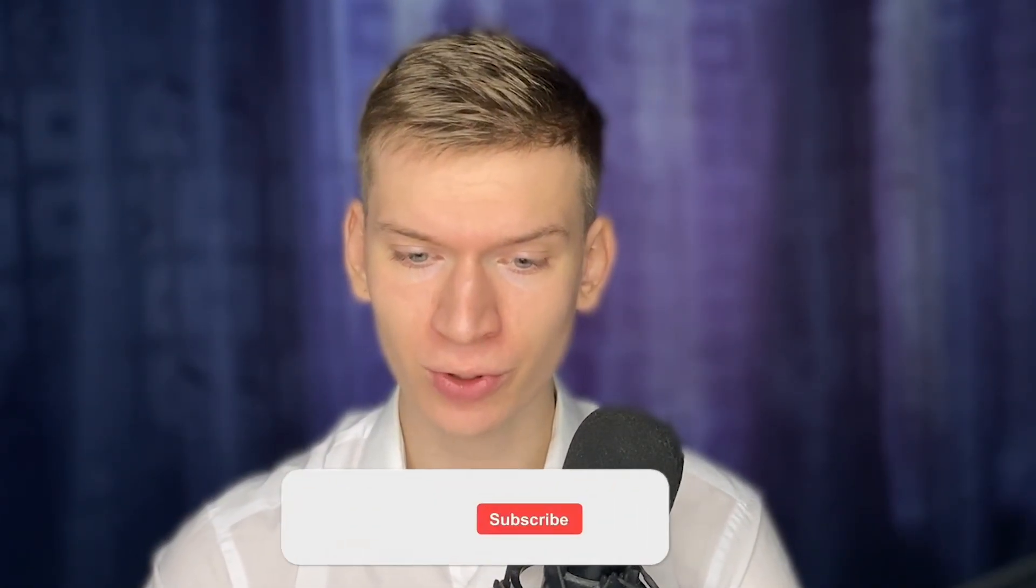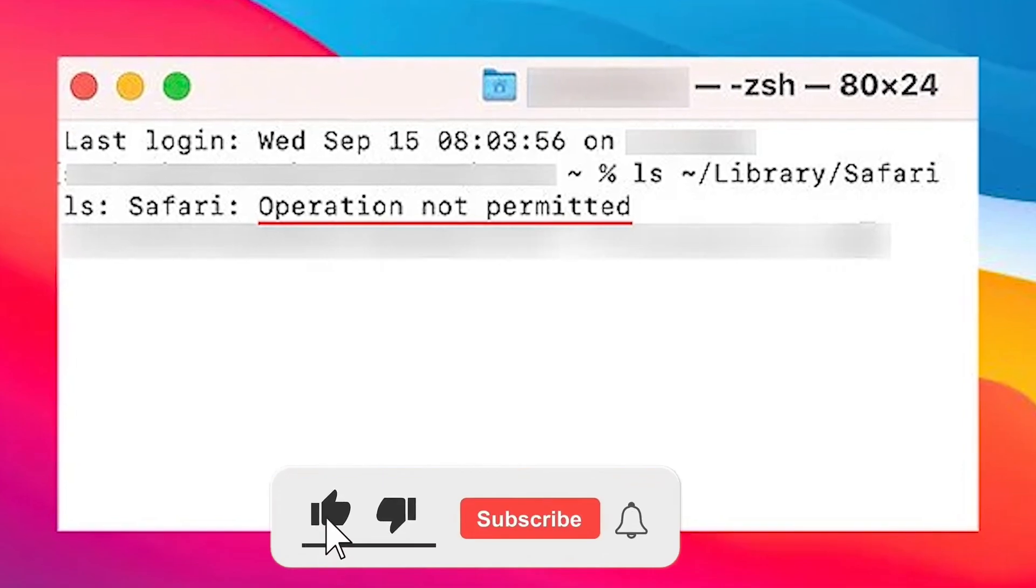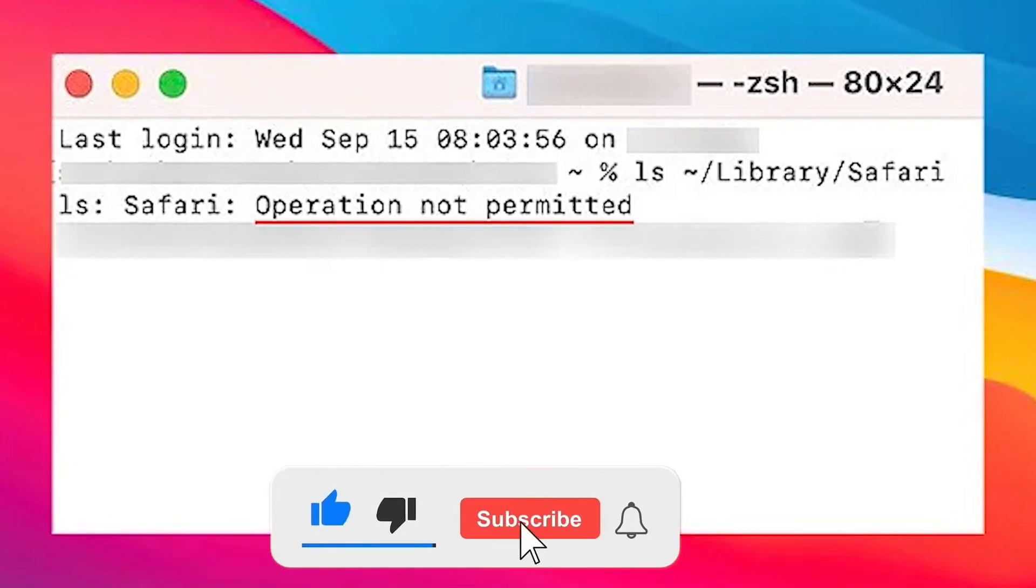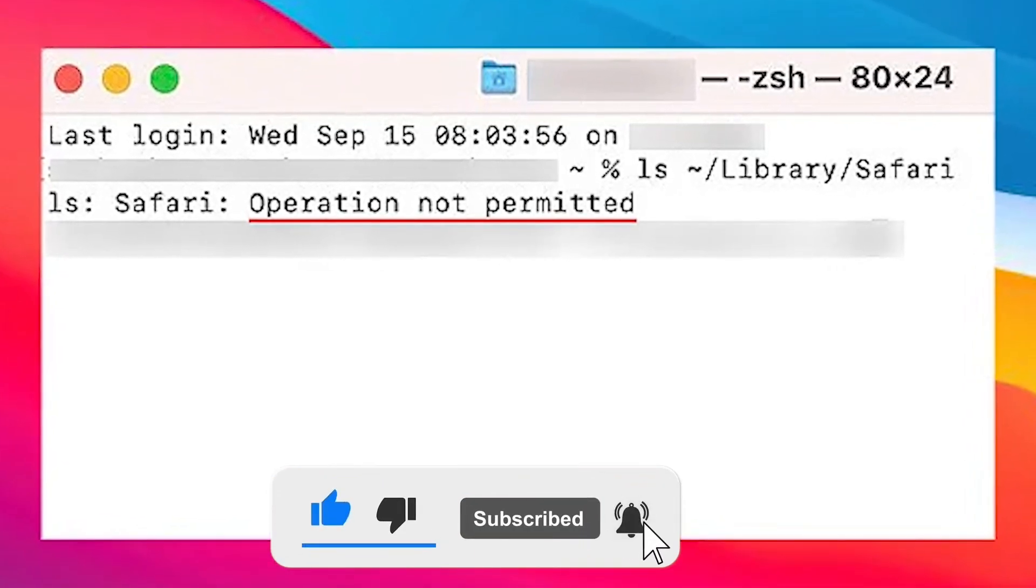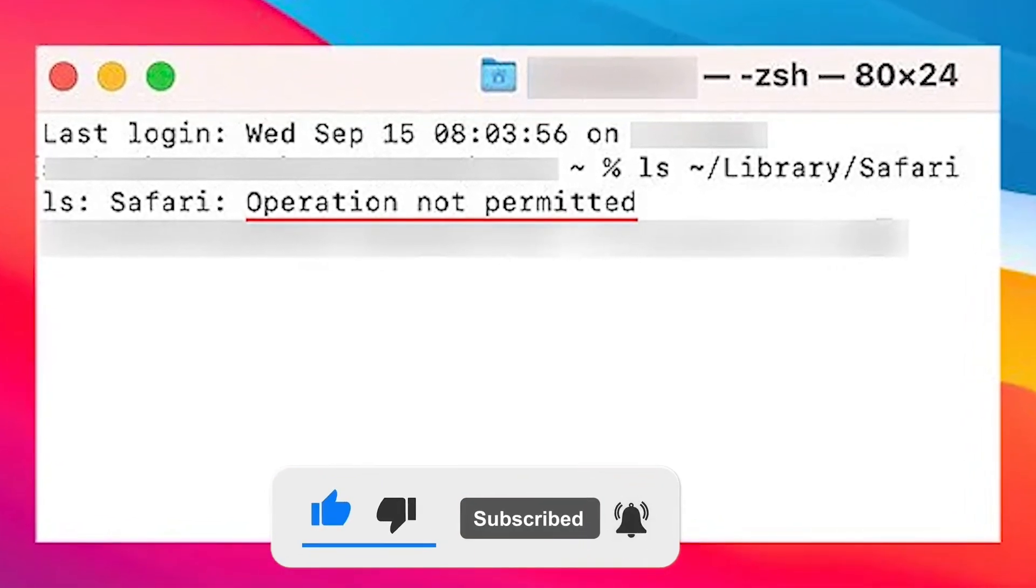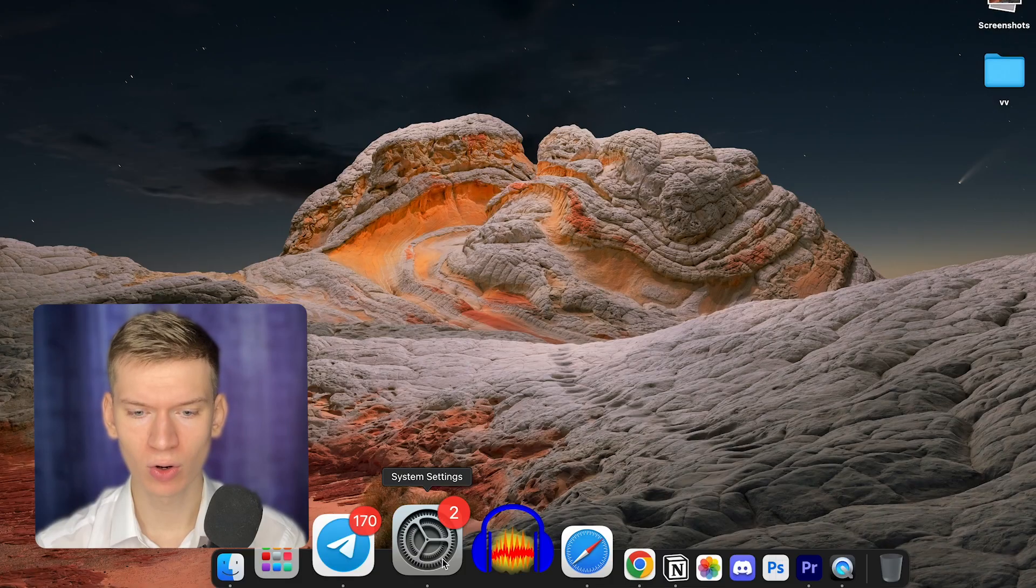What's up, it's Simplify Technology. In this tutorial, I'll show you how to fix the operation not permitted error when listing the content inside a folder on your Mac. It's a simple fix that involves granting permission to the terminal app. Here's how.